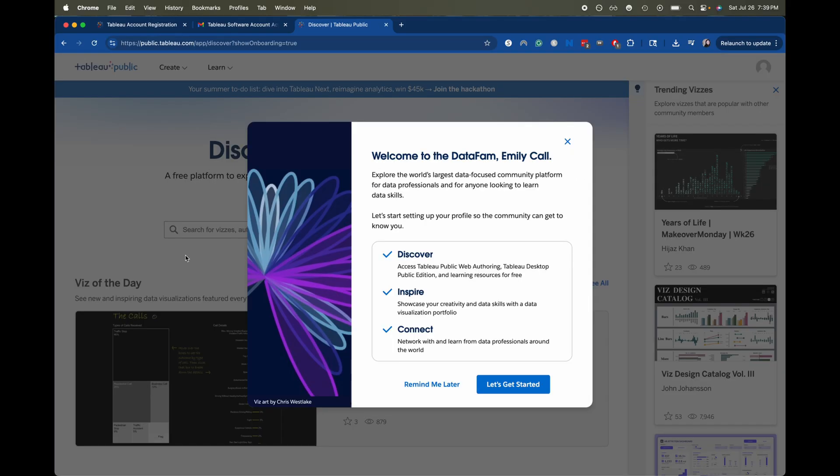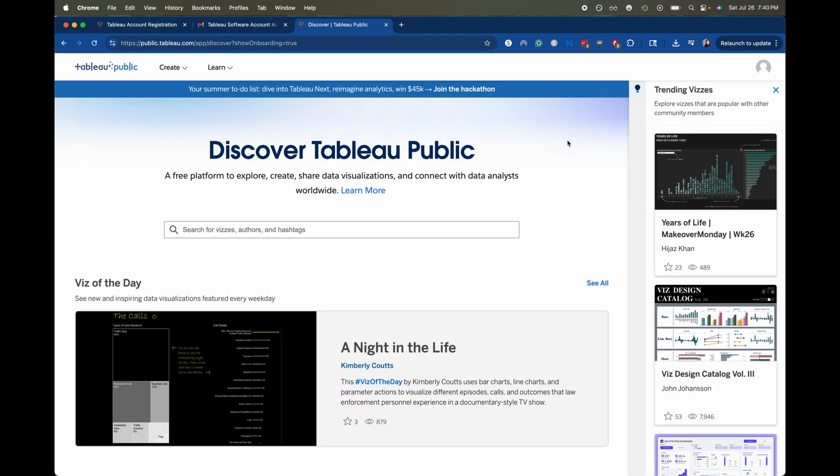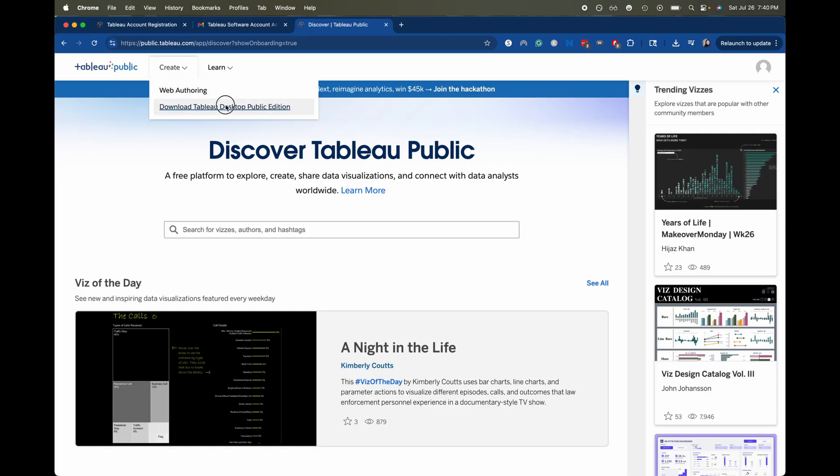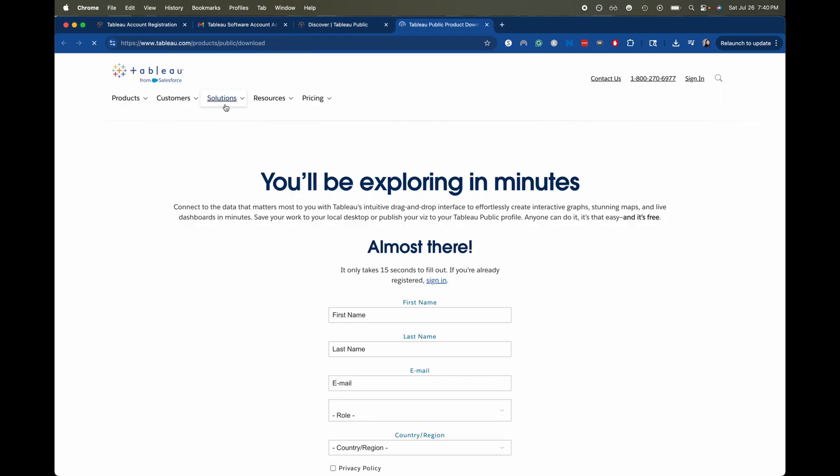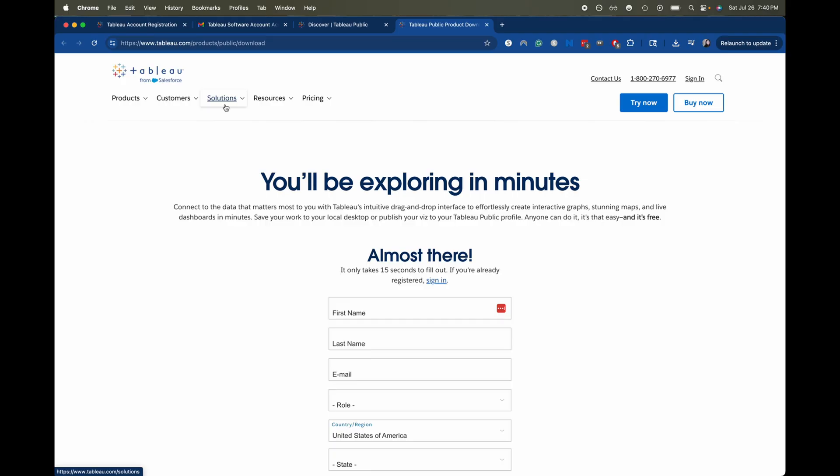Awesome. So this is just letting me know about the different ways to get started. I'm just going to exit out of here. From here I'm going to go over to create and then download Tableau Desktop Public Edition.